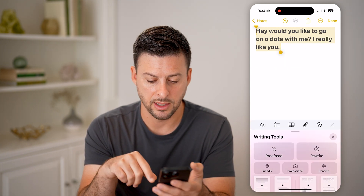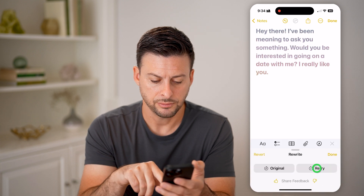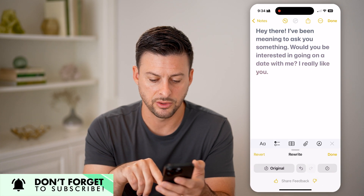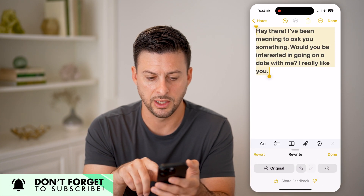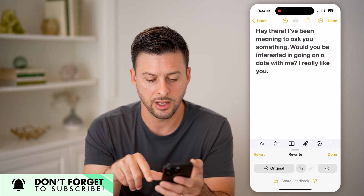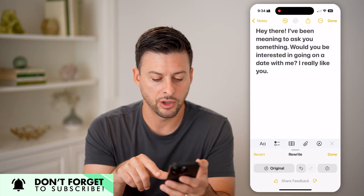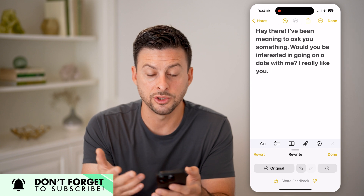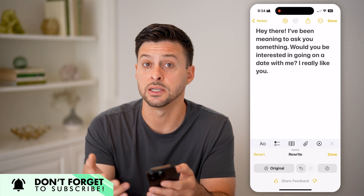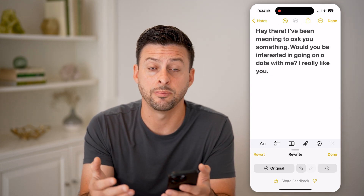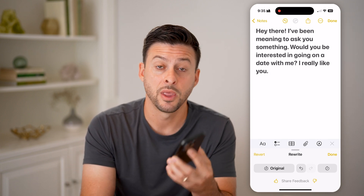After tapping Done, you're good to go. You can copy and paste the rewritten text, continue typing, or keep having it rewrite any of those sentences.